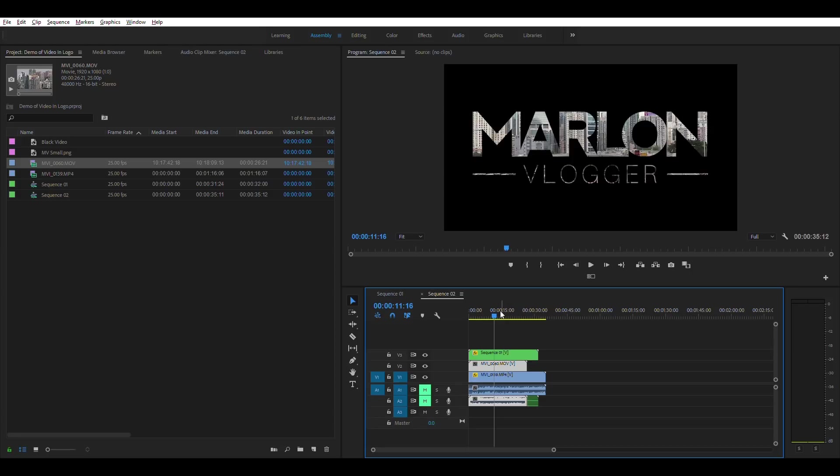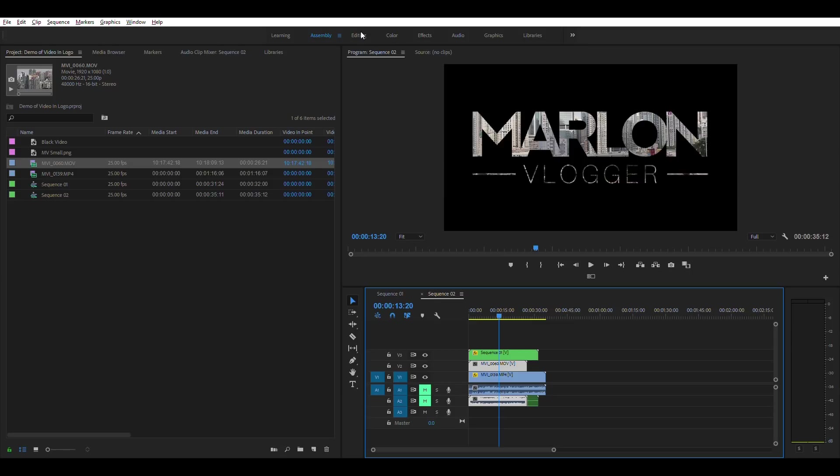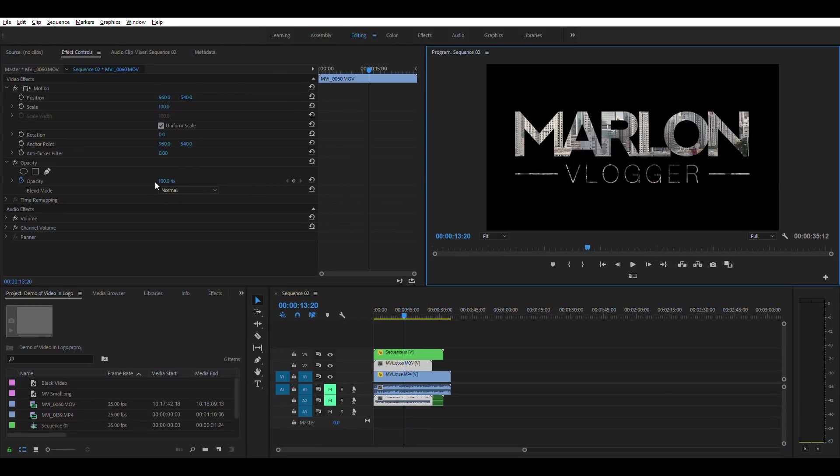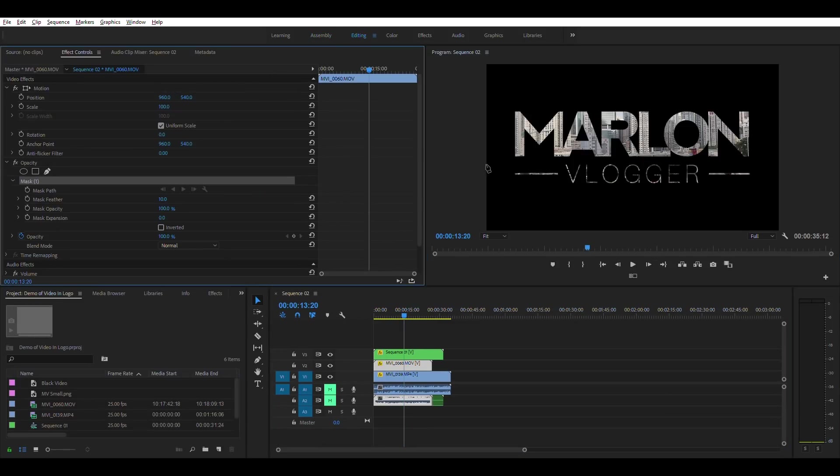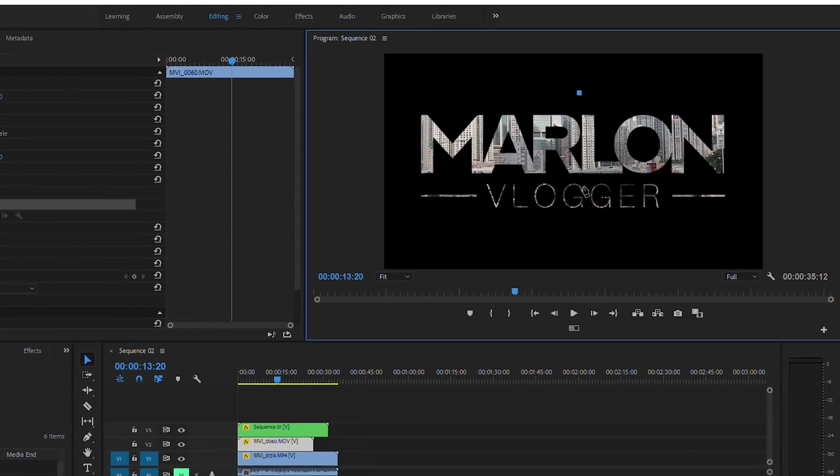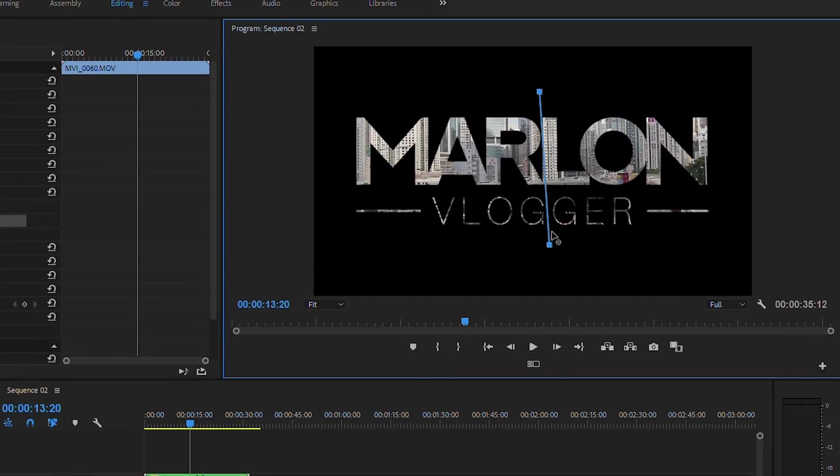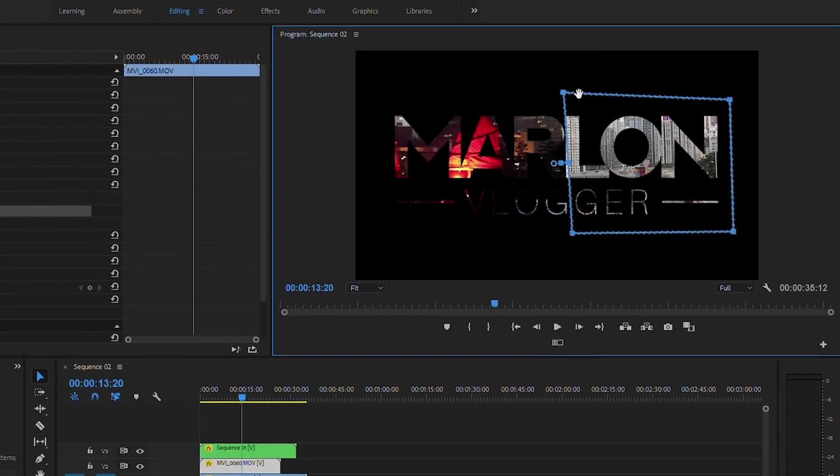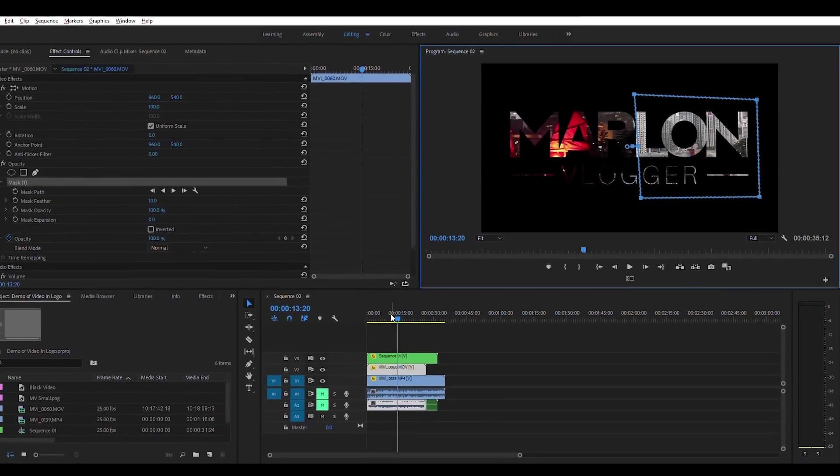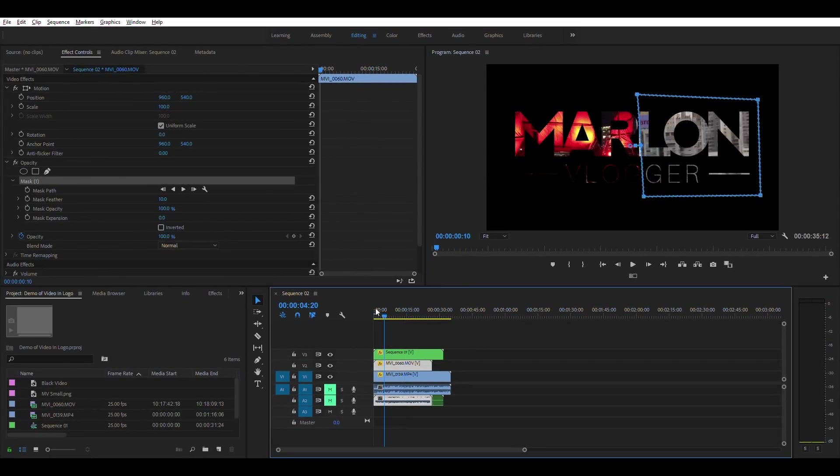And from here what we can do is we select that second layer and do the exact same thing. So under editing we're gonna create a mask, and there we have it.